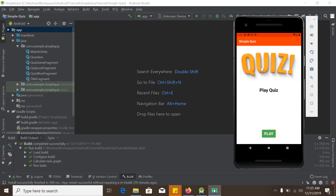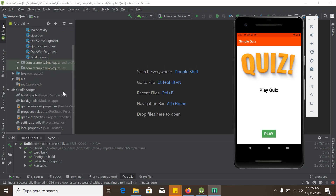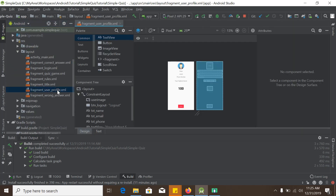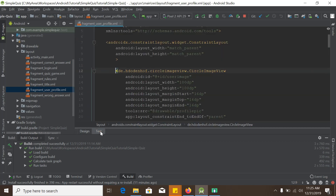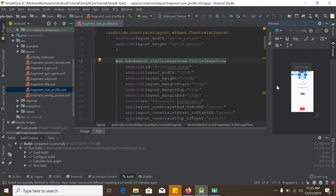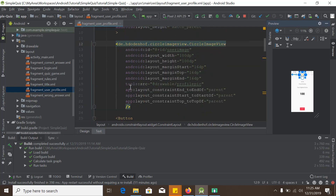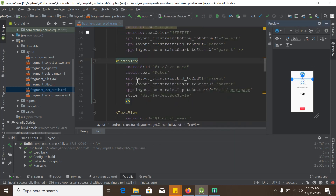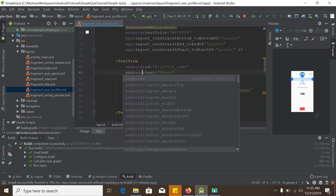First, we will create a new fragment and name it 'user profile fragment'. We already have the necessary XML design layout file for the user profile fragment. We will use this layout file to inflate our new fragment. But before doing that, we need to make a small change — we will set the tools src to Android and also the tool city attribute to Android.